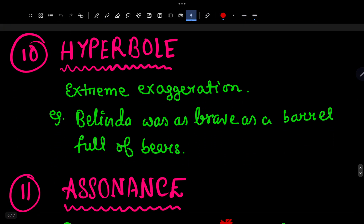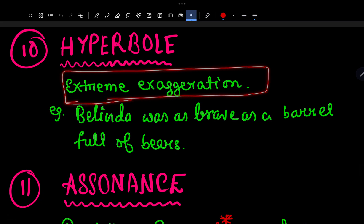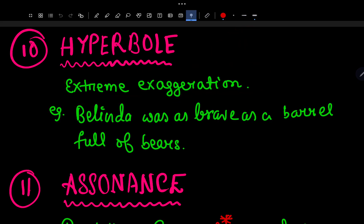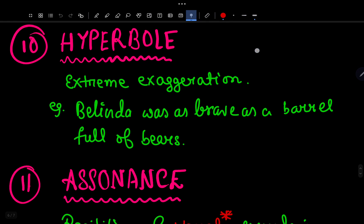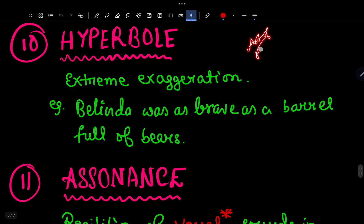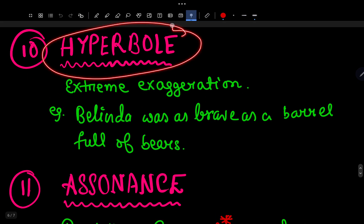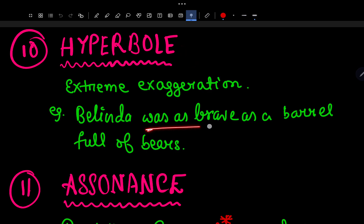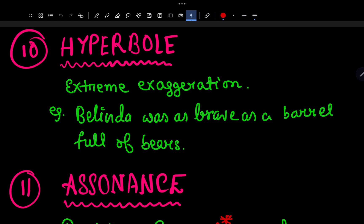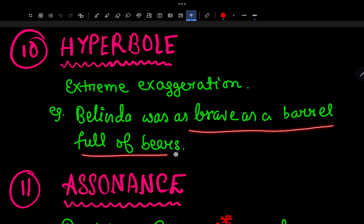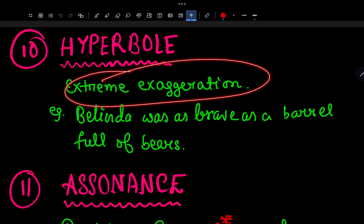Number 10 is Hyperbole — extreme exaggeration. Example: 'Belinda was as brave as a barrel full of bears.' Belinda is described as a small girl, perhaps a teenager, and comparing her bravery to a barrel full of bears is an extreme exaggeration. So this is hyperbole.